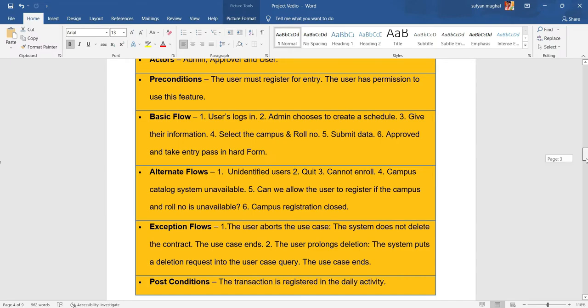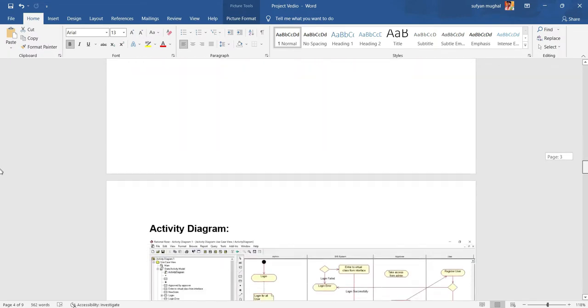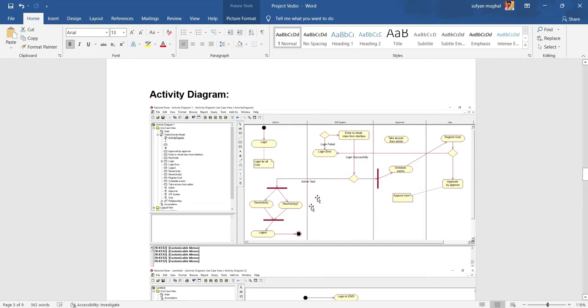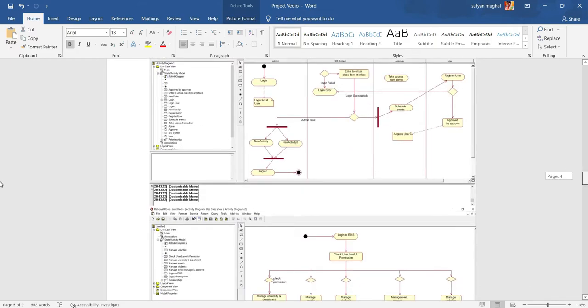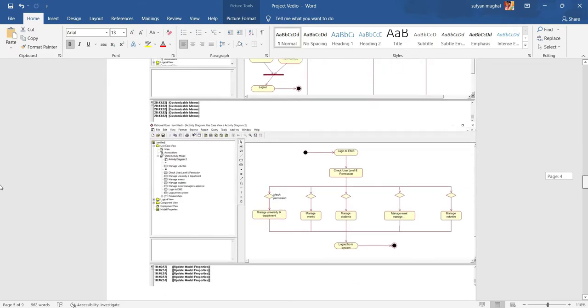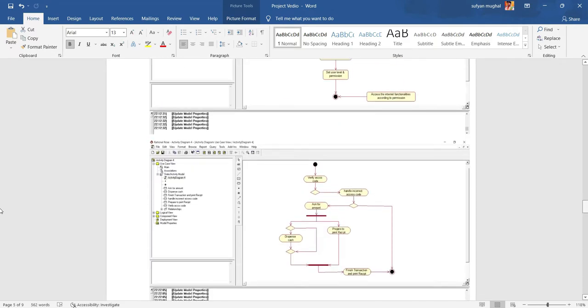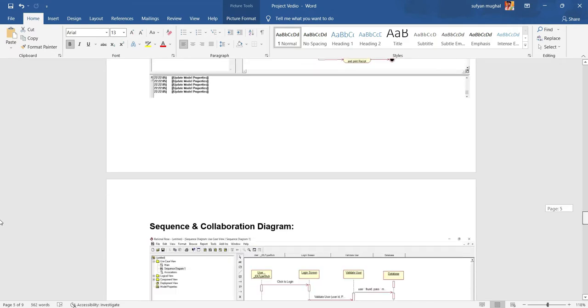Activity diagram supplements the use case by providing a diagrammatic representation of procedural flow. Start is a single circle and end is a bullseye. Decisions are diamonds, and guards must be on both branches of the diamond.